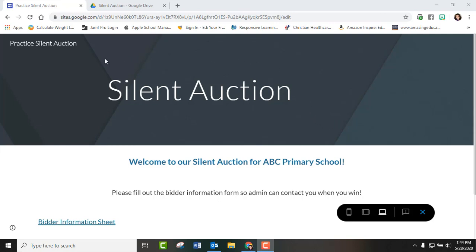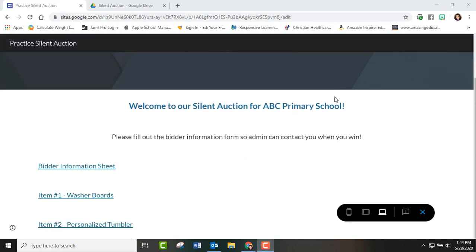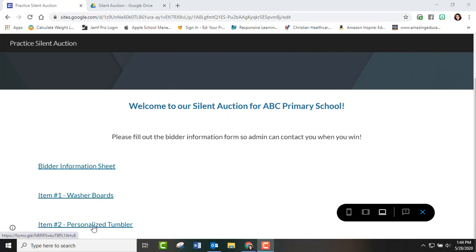So first we started with just a Google site. You can use whatever web page your school district uses, and on the website we placed a bidder sheet for the participants to fill out and then we had our items. You can have as many items as you want.